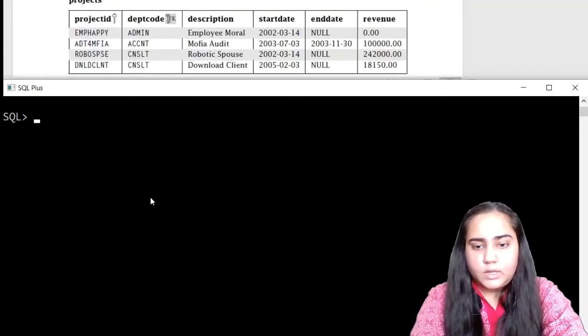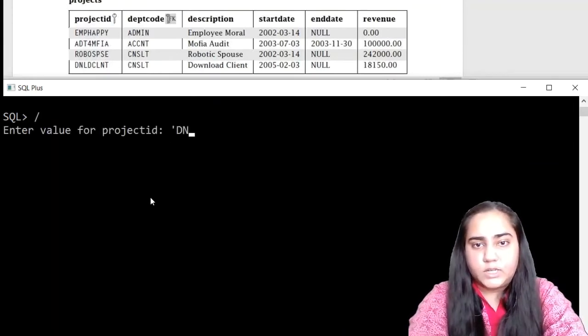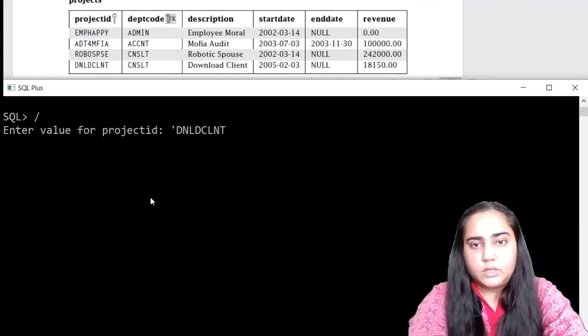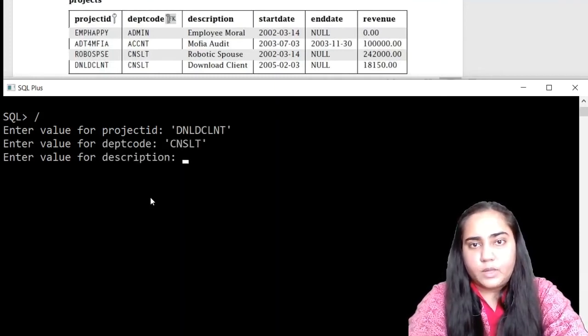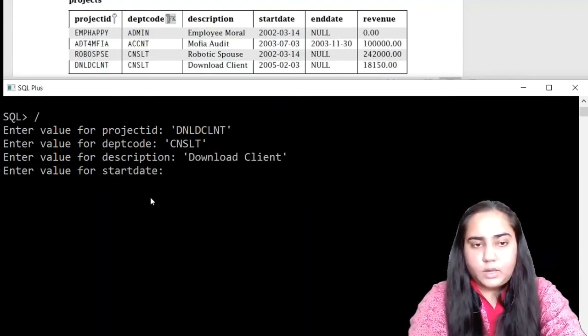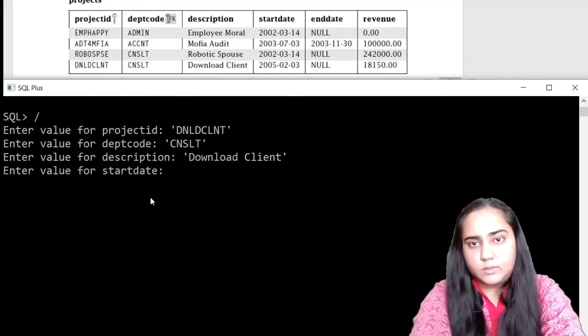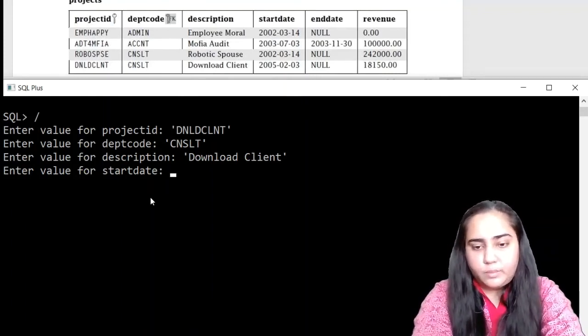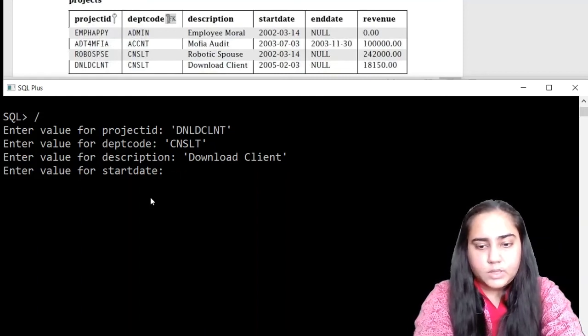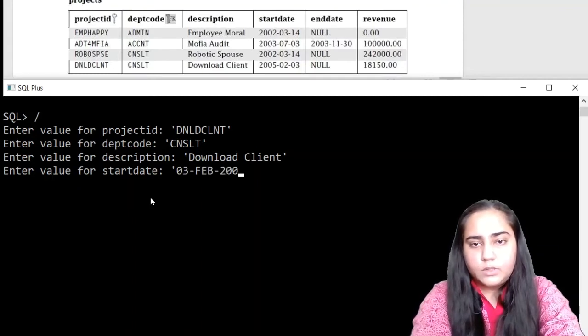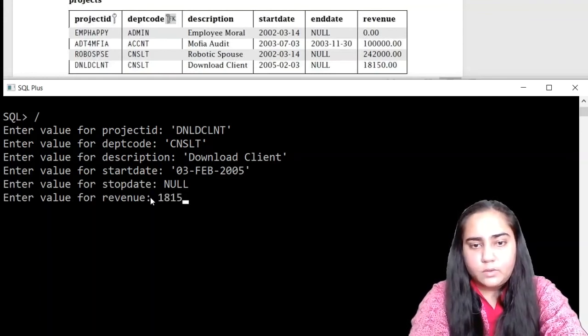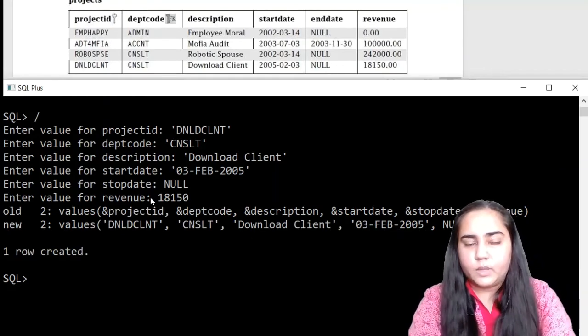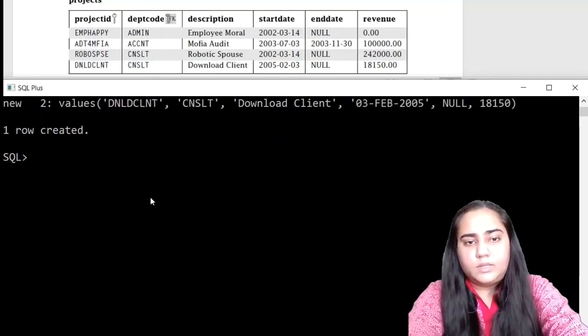The start date is 14th March 2002, the stop date is null, and the revenue is 242,000. And that's it. Let us insert the next row. Here the project ID is DNLDCLNT, the deptcode is CNSLT, the description is Download Client.